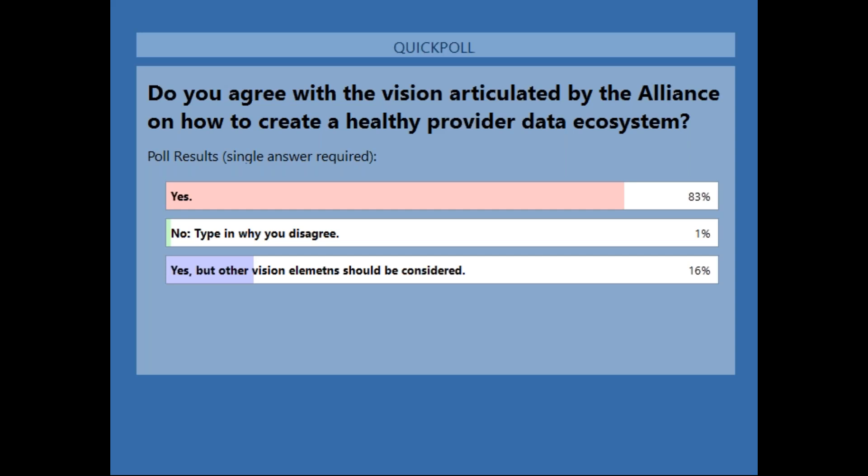About 83% of the audience agreed with the vision articulated by the Alliance. About 16% agreed with the vision but had some recommendations for other vision elements, and about 1% indicated that they disagree. We can open the line for discussion towards the end of the call. If you would like to provide more substantive feedback, we can always arrange a call and facilitate discussion after the webinar.